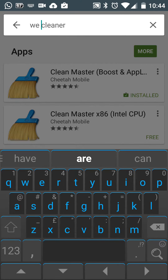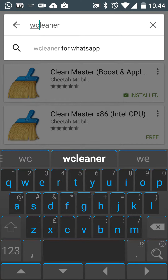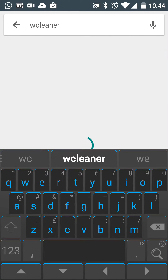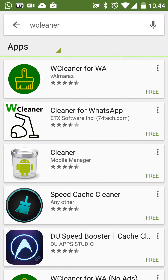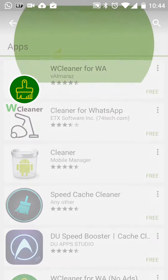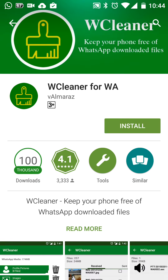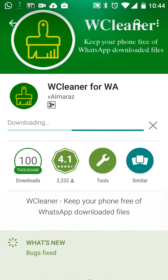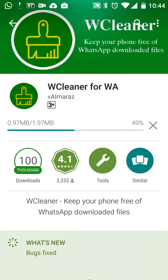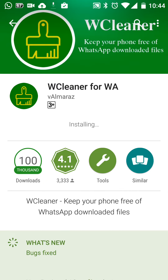It's called WCleaner. This is the application — WCleaner for WhatsApp — and it's available for Android as well as for iPhone.